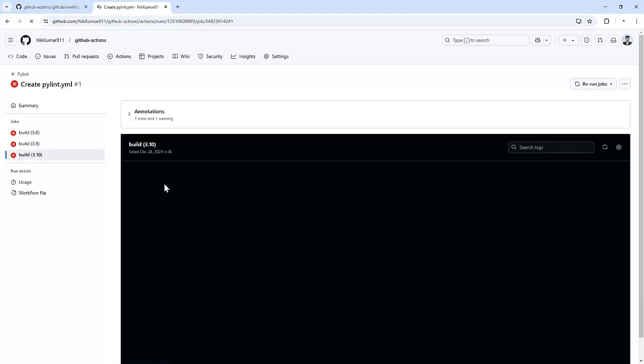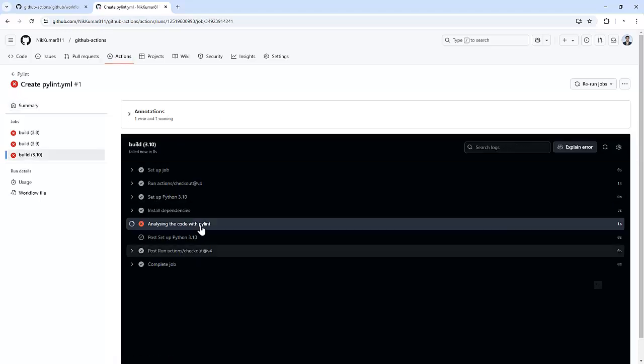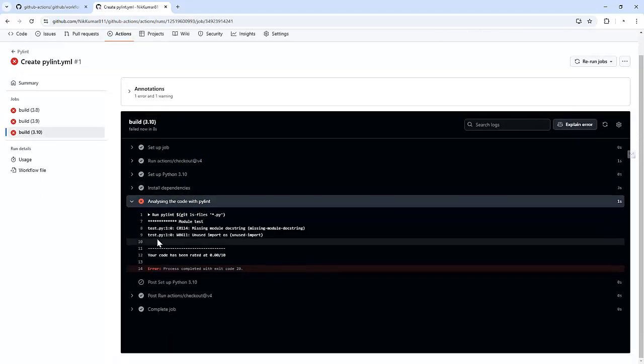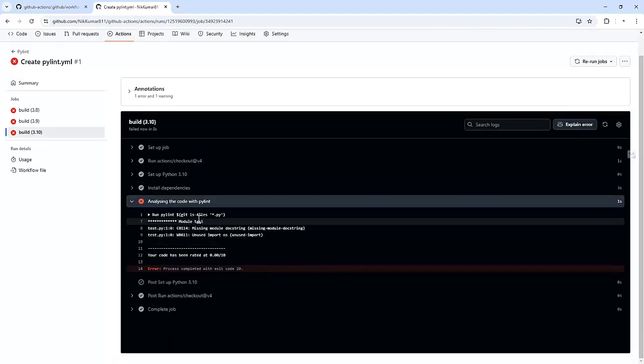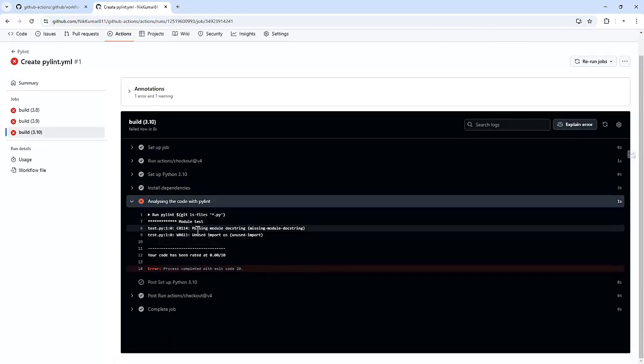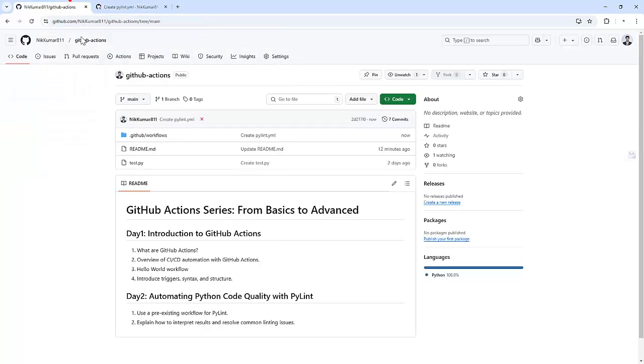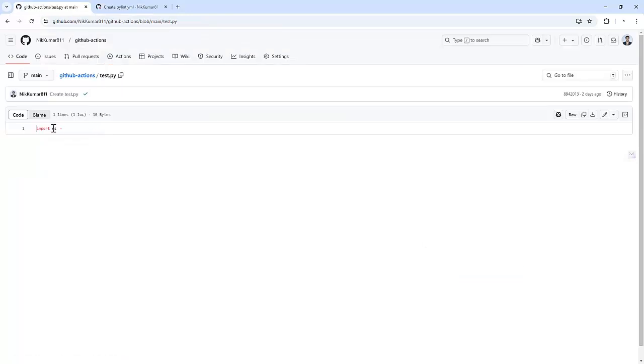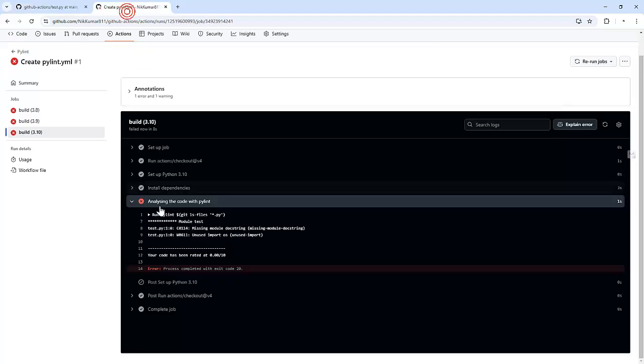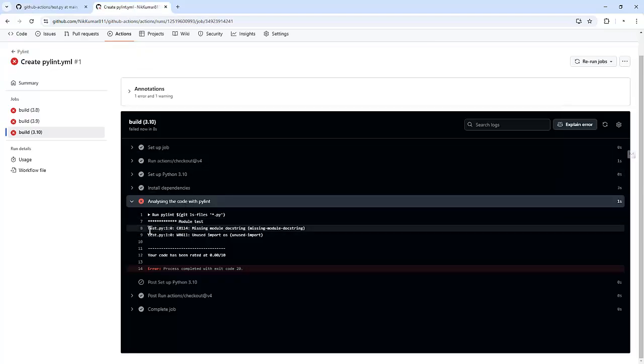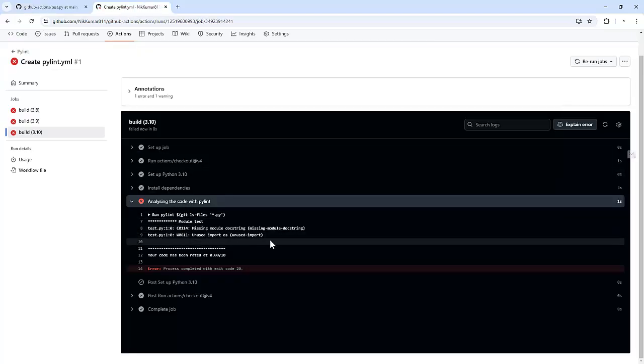So let me open one of them and we can see it picked one of the files that we committed in our last video that is test.py and we have used import OS. So it picked that file and it ran PyLint against that.